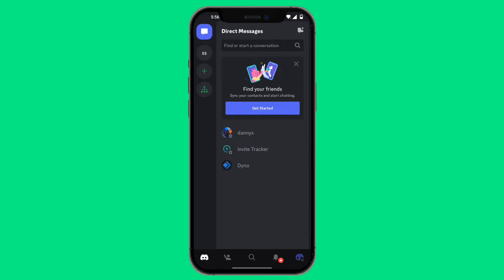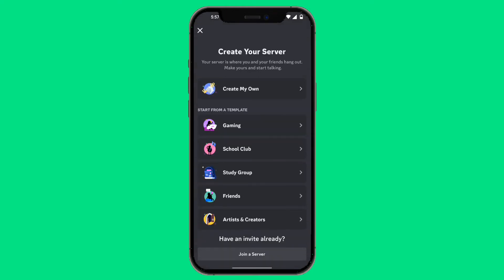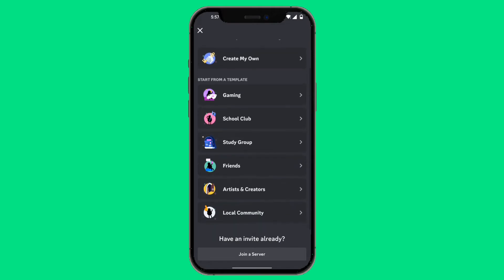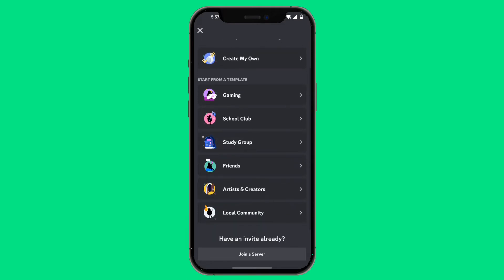To rejoin it, click on the green plus button on the left-hand side. At the very bottom, it should say "Have an invite already? Join a server." Go ahead and click on that option.